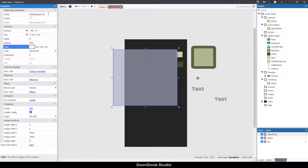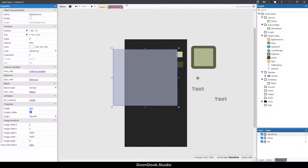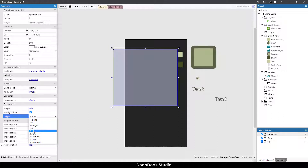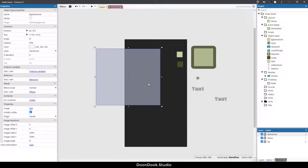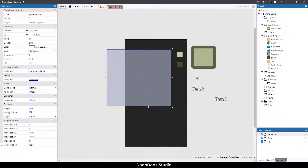Let's make it bigger and change the opacity to something like 50 to make it transparent. I'm going to call this 'bg_game_over'. Let's change the origin to center and position it in the middle.